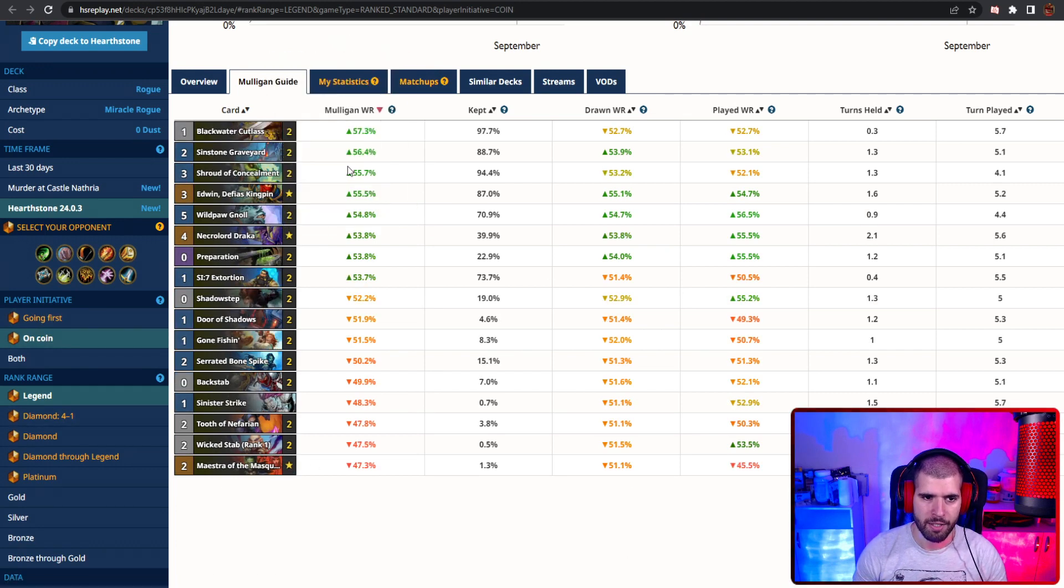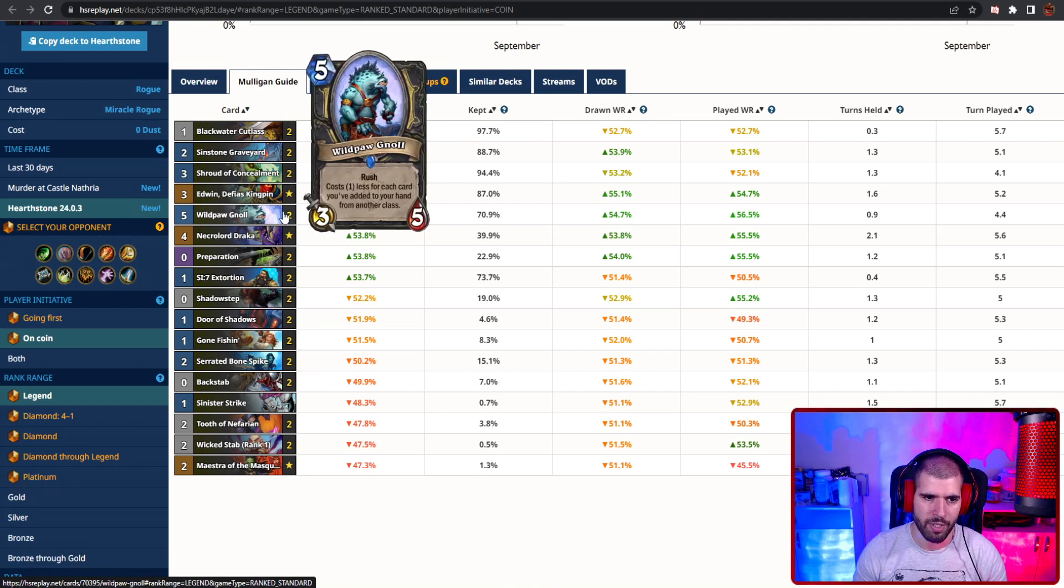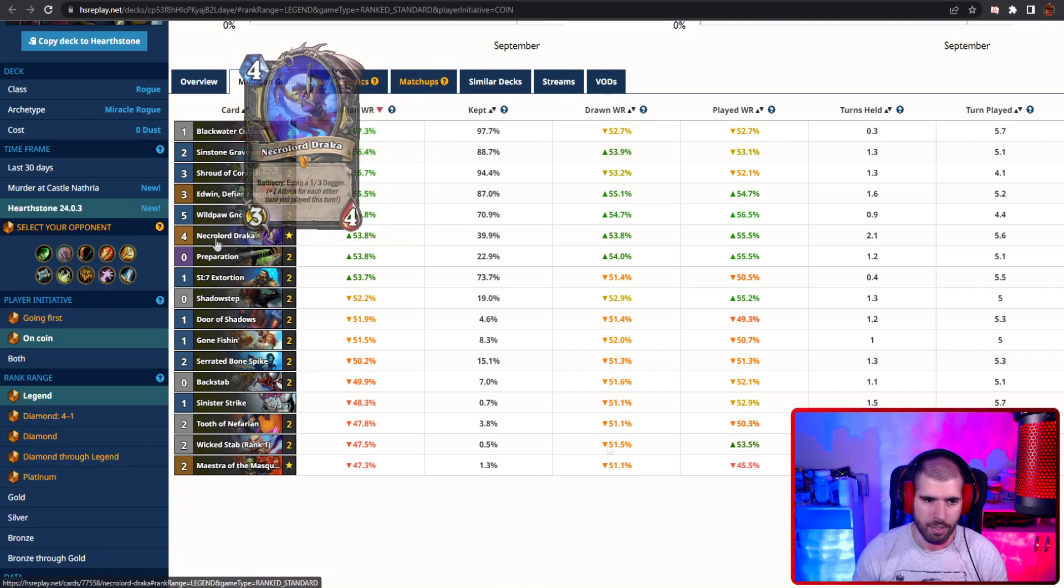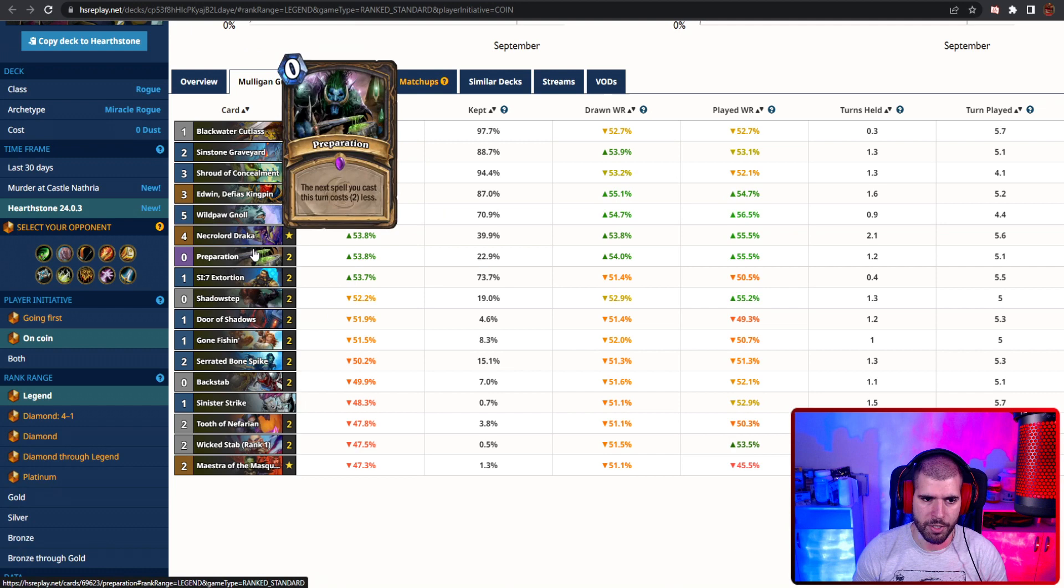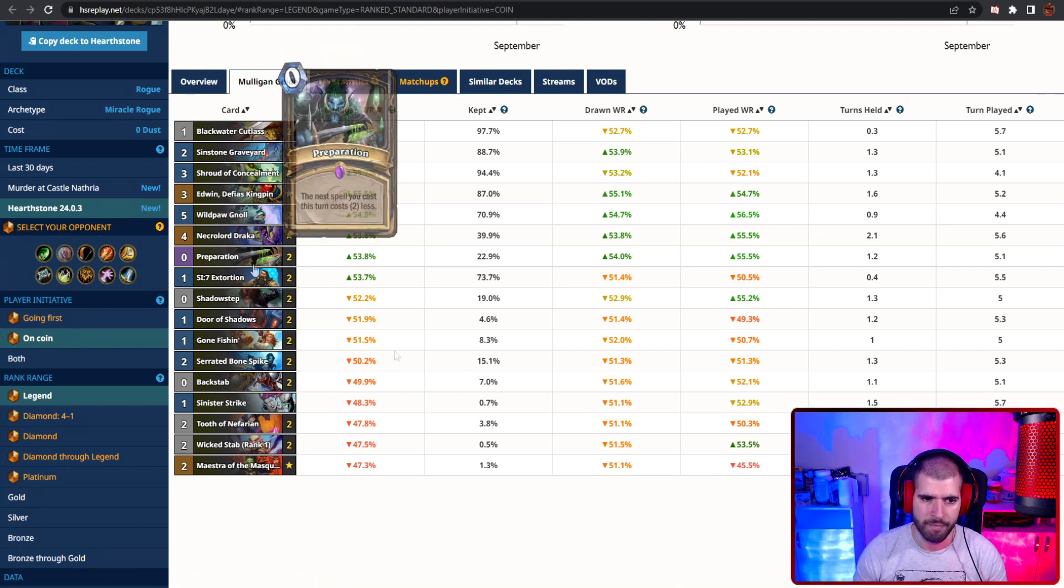On the coin, again the tradable and the location, and also Shroud and Edwin and the Gnoll are just top 5. Draka is also pretty high on the list, and you could even consider things like prep if you already have something like Edwin, let's say.